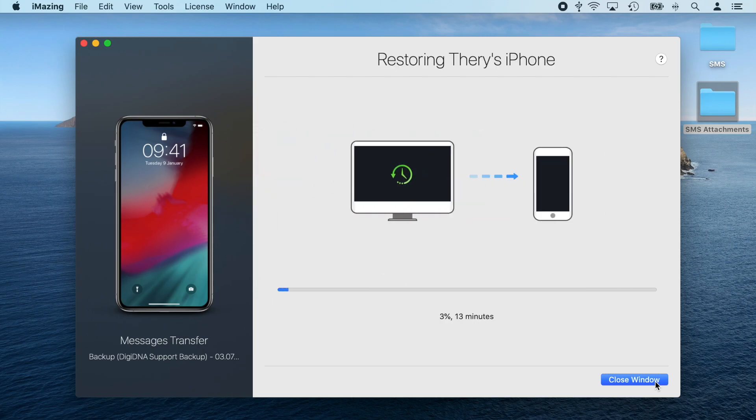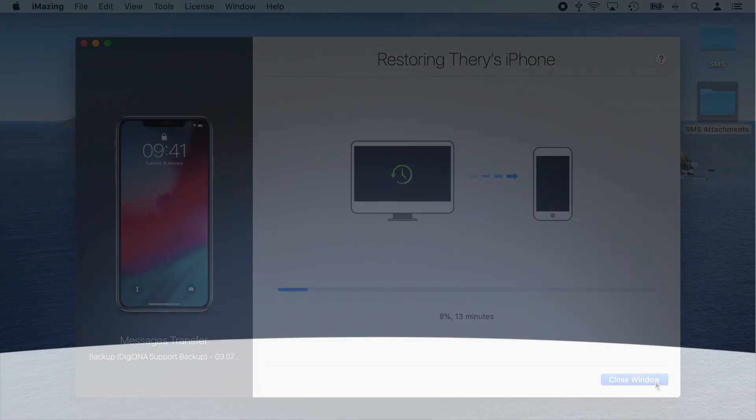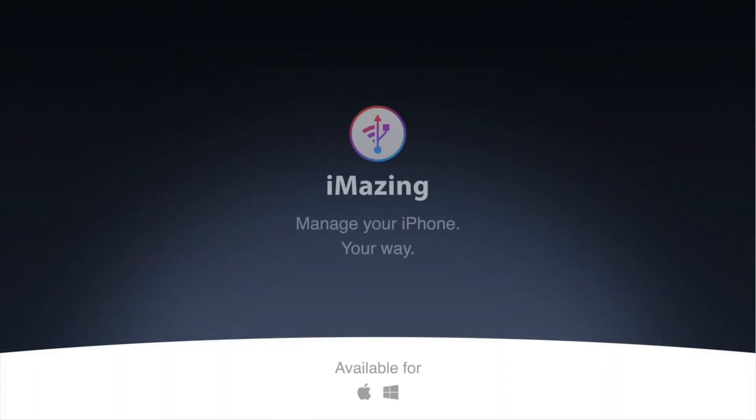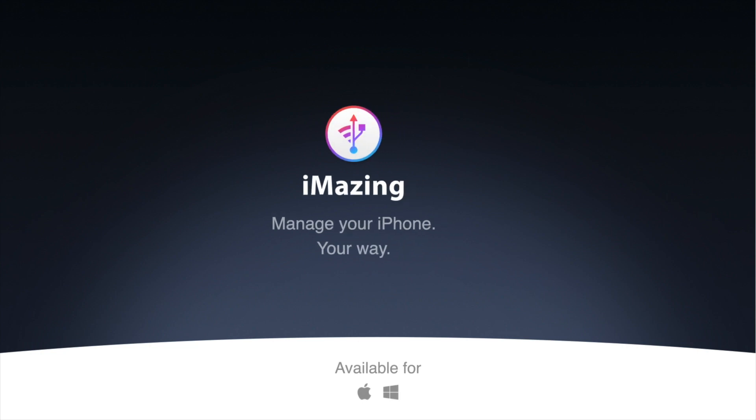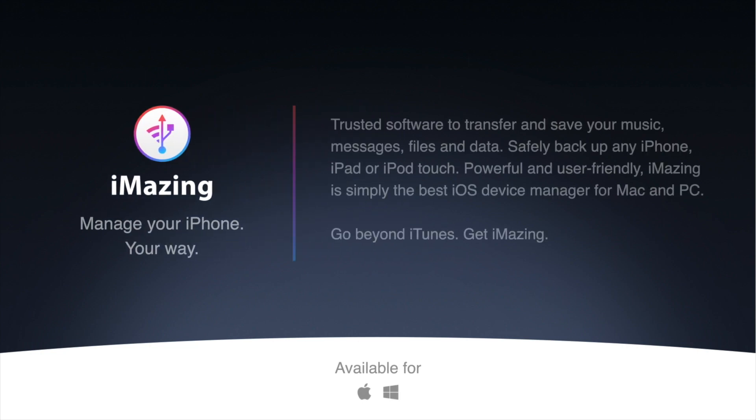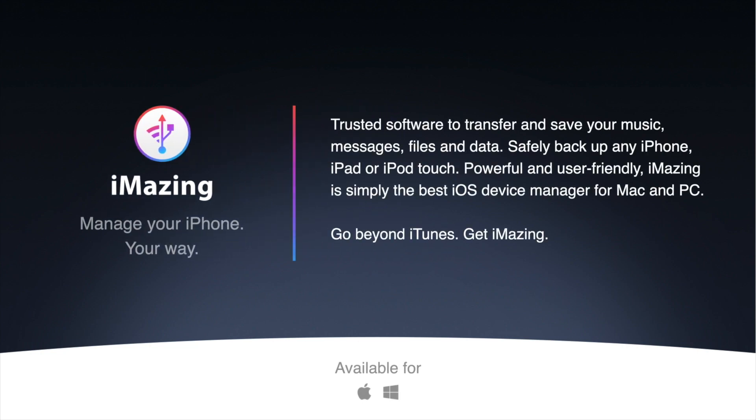And now you know how to transfer your messages to a new device. If you liked this video, please give it a thumbs up and subscribe. More iMazing tips will follow shortly. Thanks for watching!